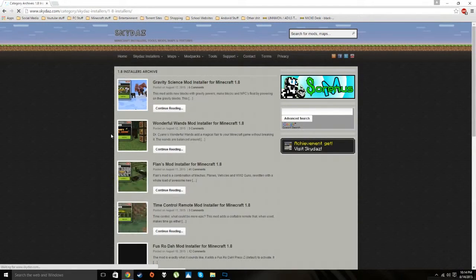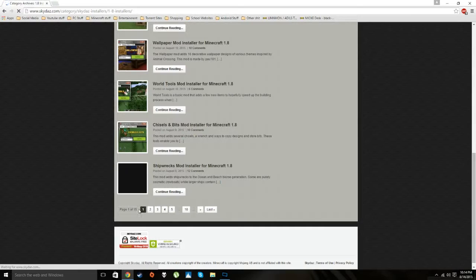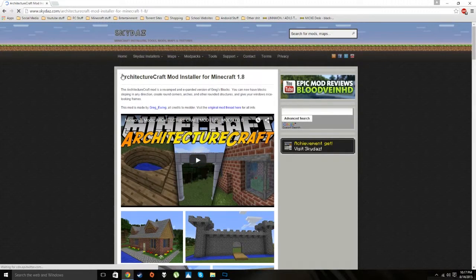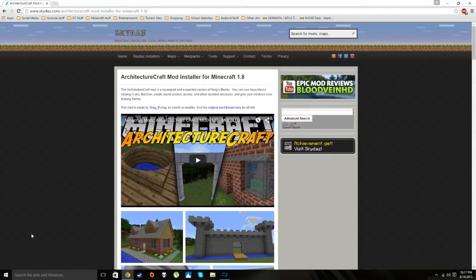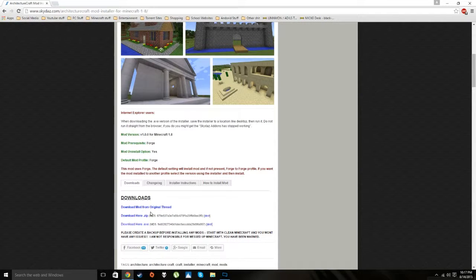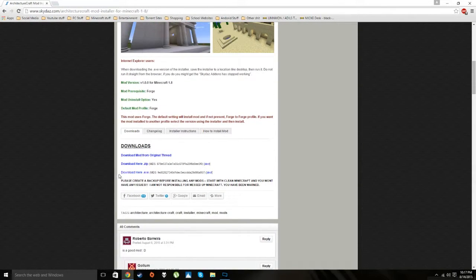Browse the list and pick whatever mods interest you. Each mod page shows the title, a description, screenshots, and download links. What you want to do is download the exe, the executable file. Click on the download link and then hit Download.